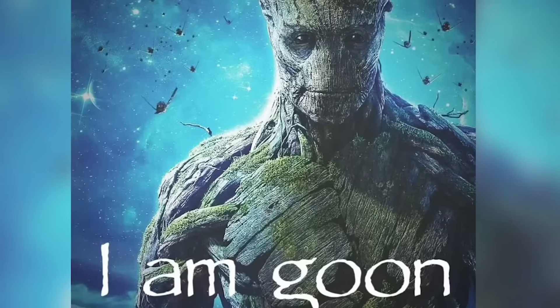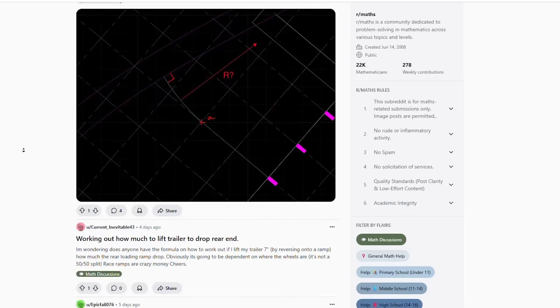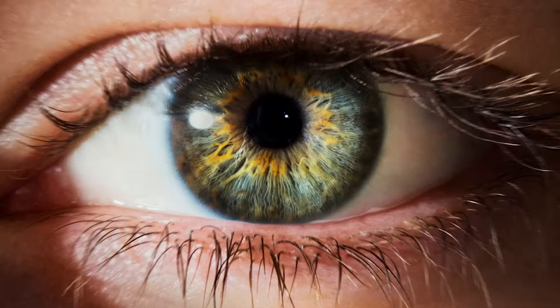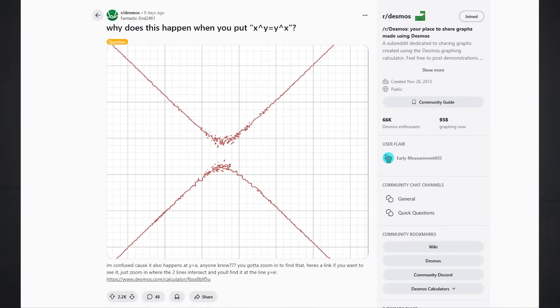Two days ago, I was scrolling on Reddit, and before you call me a pathetic obese gooner, I was only on there to see what's trending on r/maths. And there was one specific post which caught my eye, which was this r/Desmos graph.